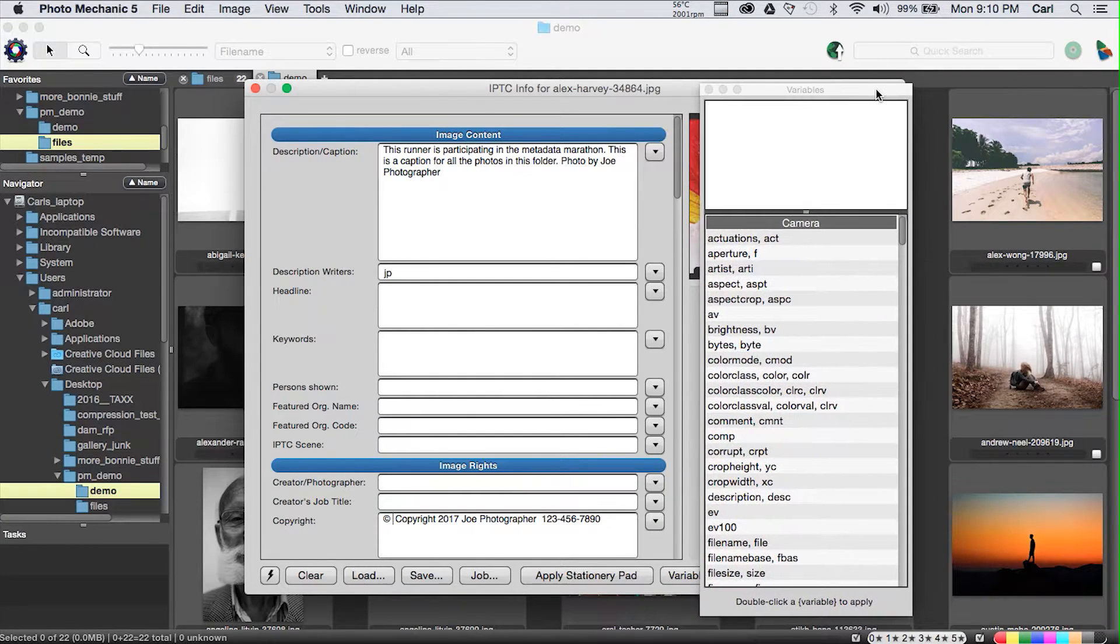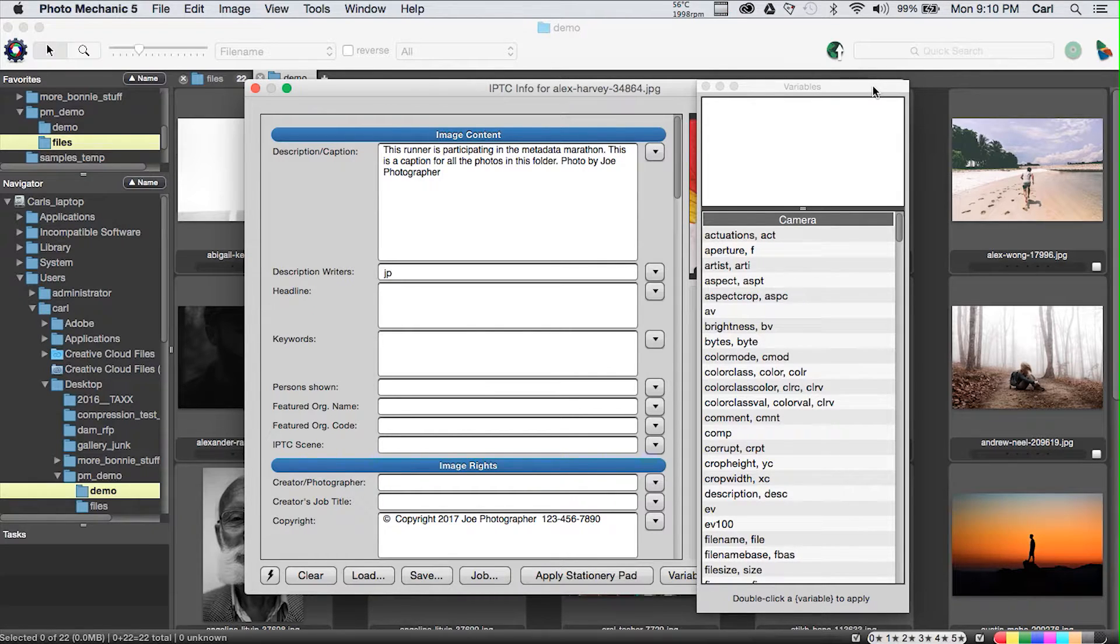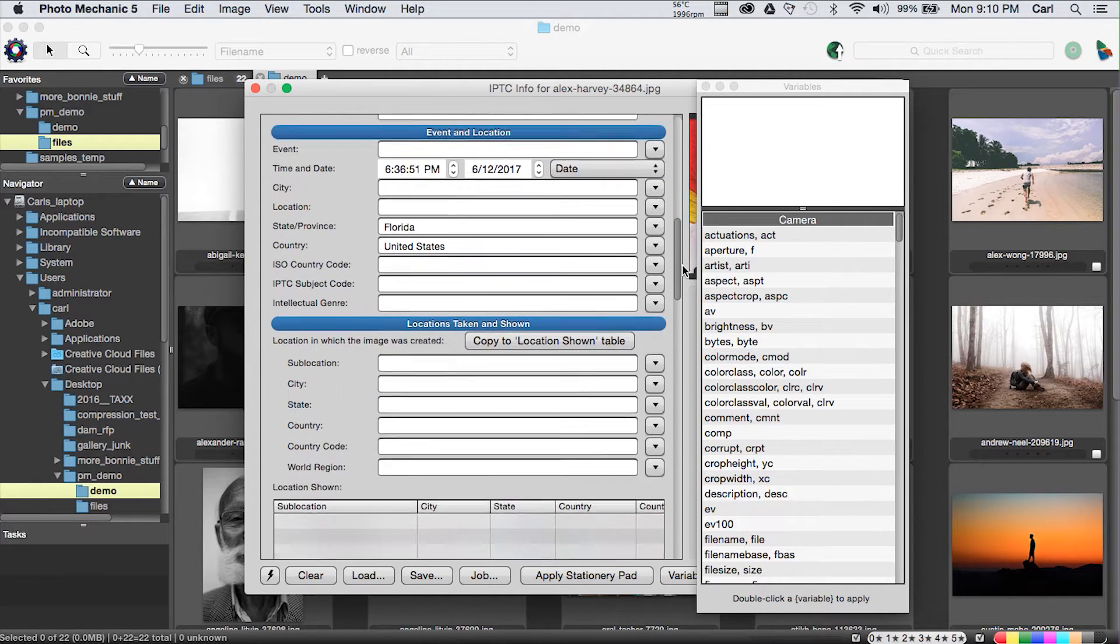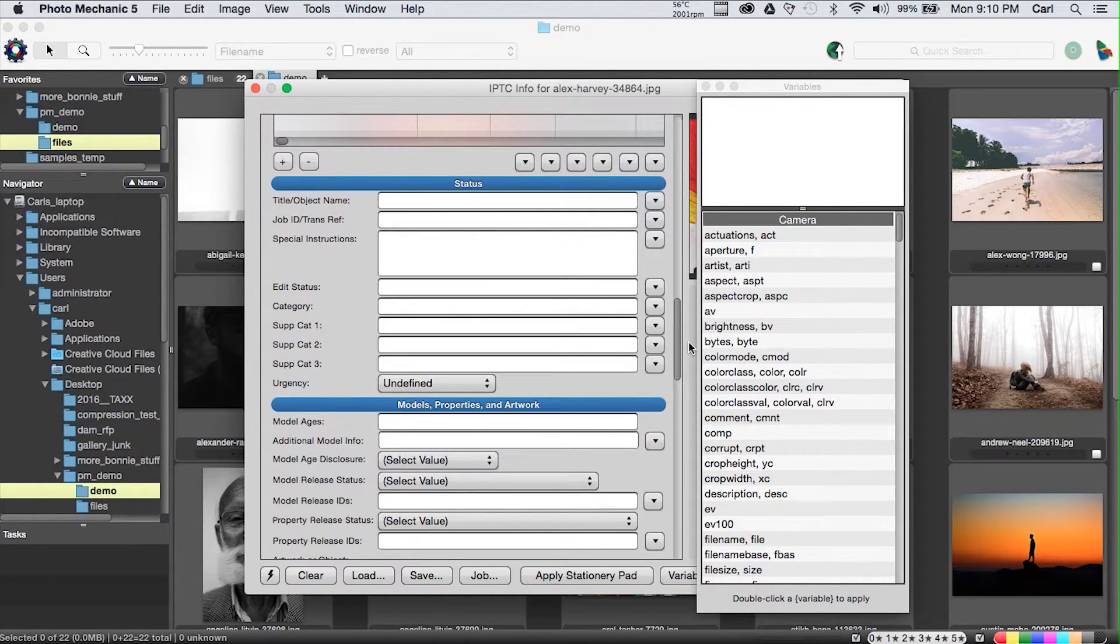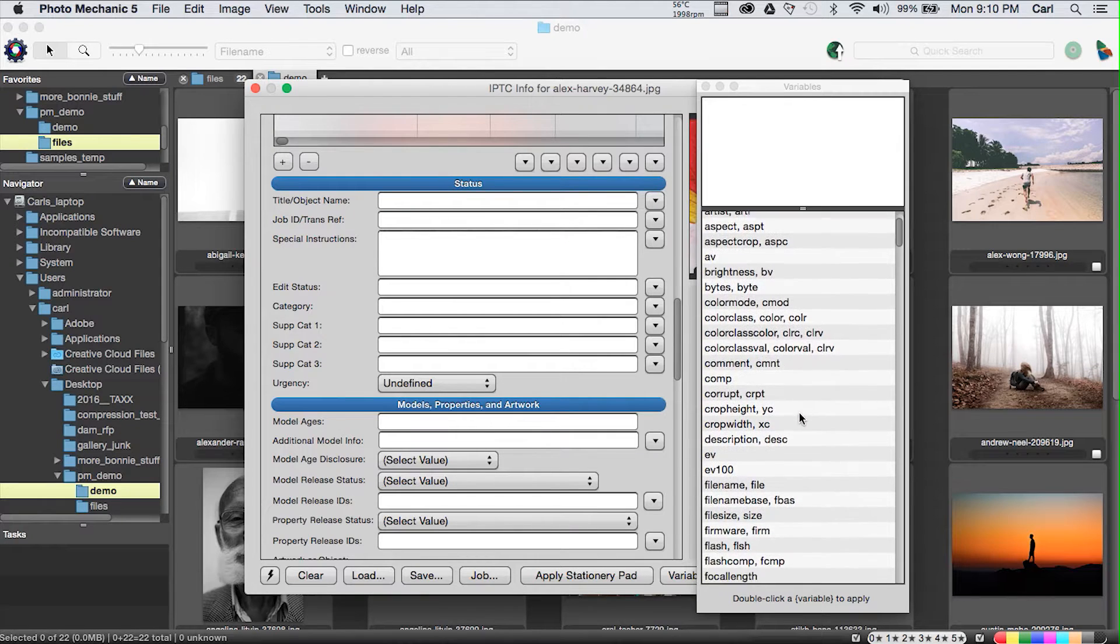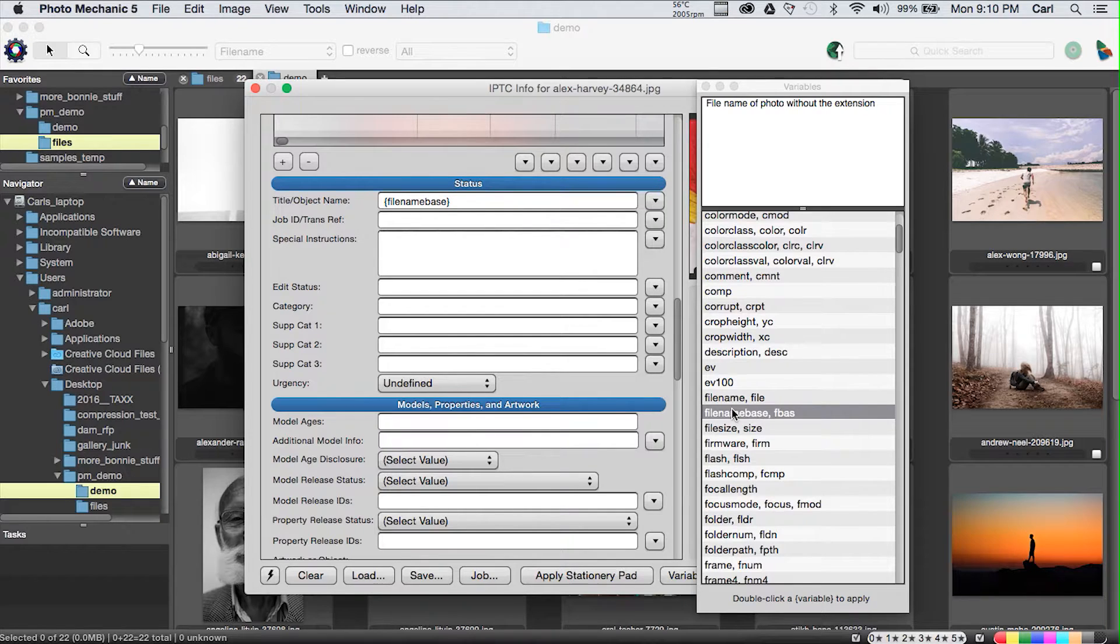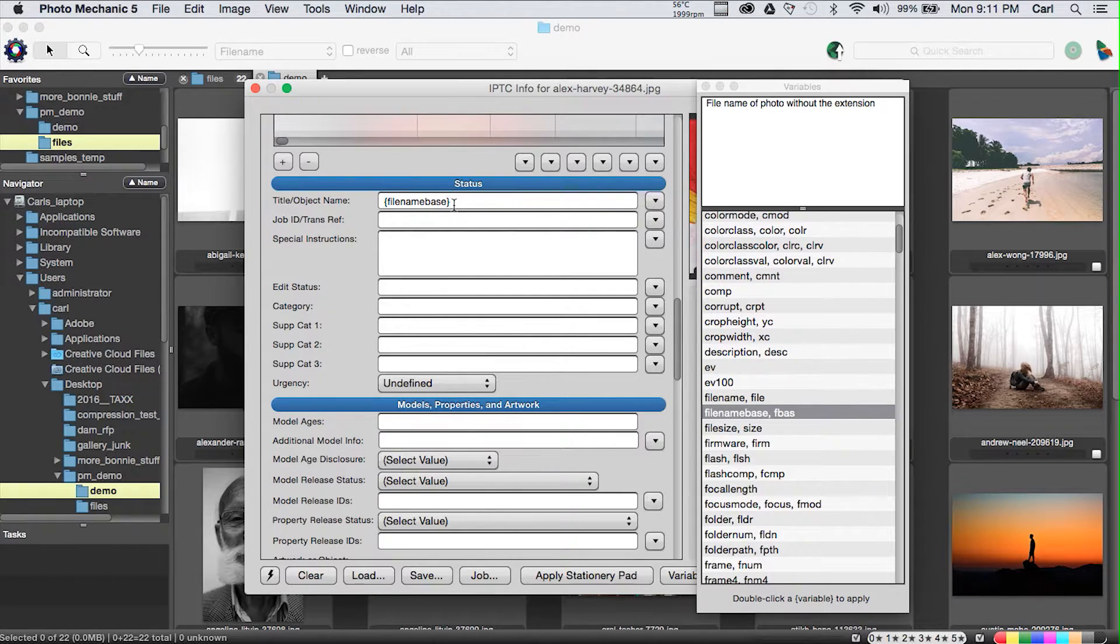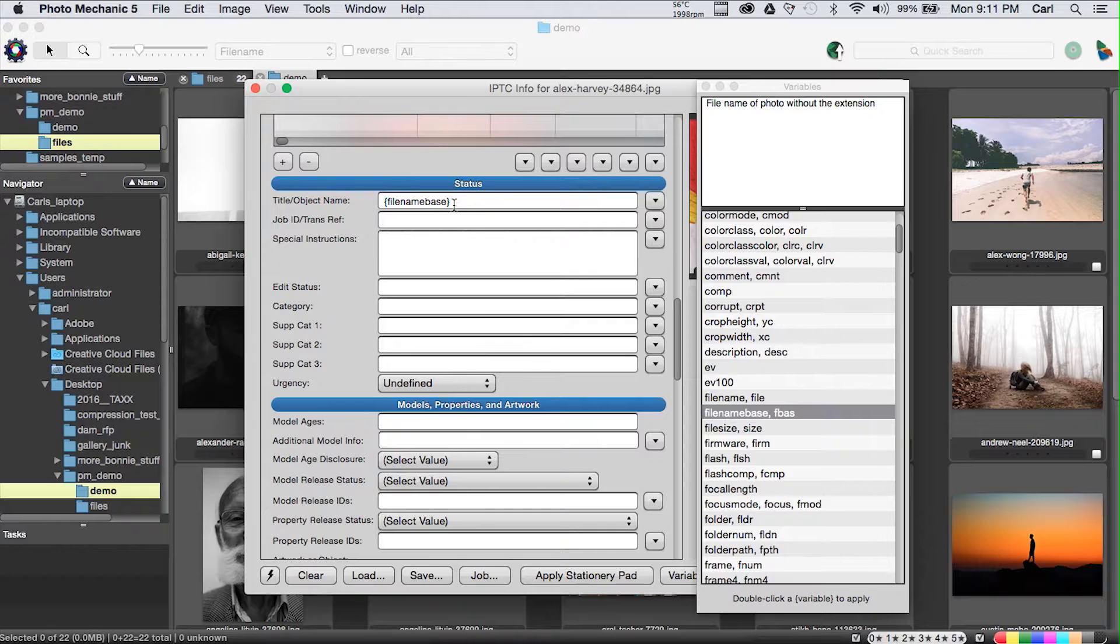Variables are a really interesting feature of Photo Mechanic. What a variable is, is a string usually delimited by some sort of punctuation that is substituted for something else by a program. The way it works in Photo Mechanic is you put your cursor somewhere in your caption or anywhere in your metadata. I'm going to take the object name field right here, and you go to your variables. You find a variable, and you double-click it.